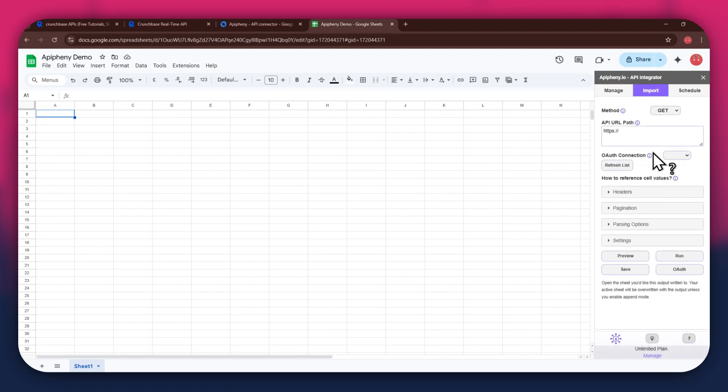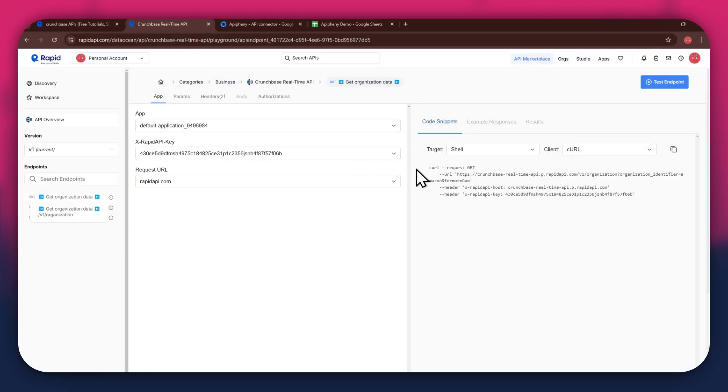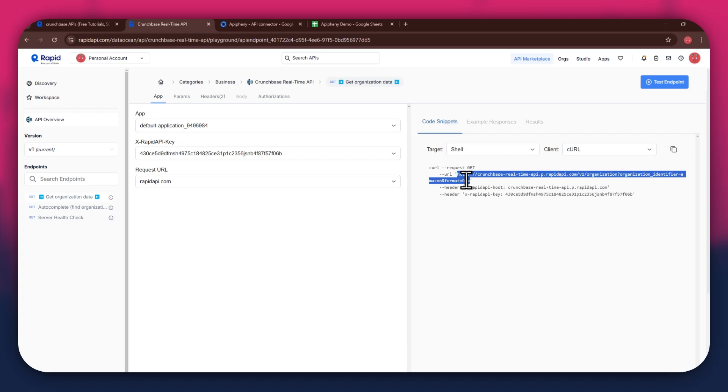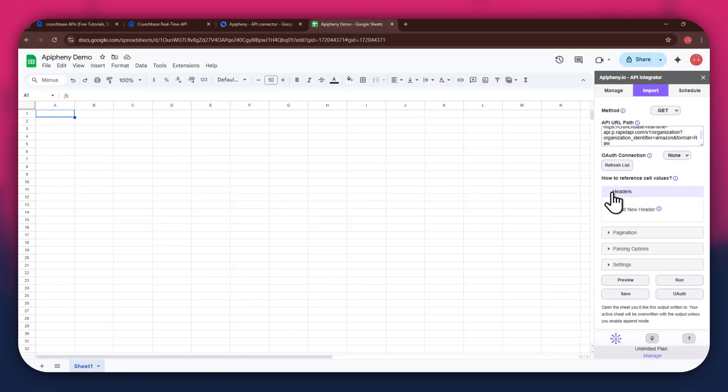You will have the URL field at the top, then the Reference and Cell Values section beneath it. For the URL, go back to the Rapid API website and copy the URL from the Code Snippets tab. Once copied, go back to Google Sheets and paste the link into the top bar.